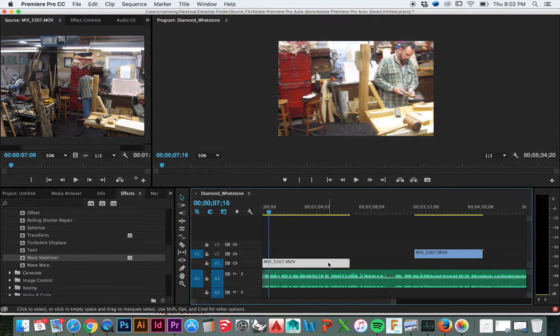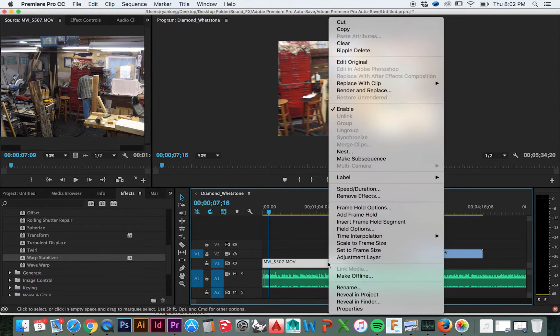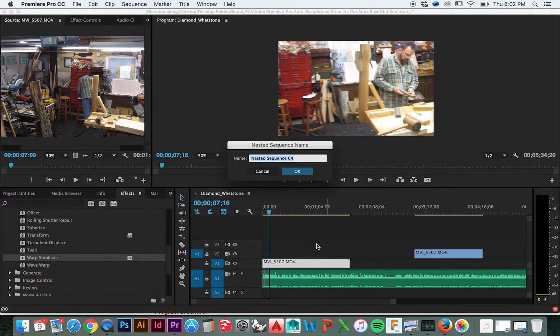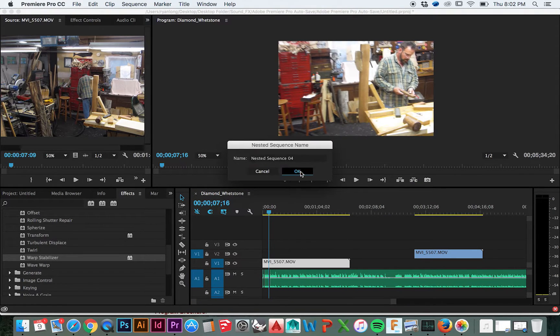To nest the video clip, right-click it and then select Nest, name it, and then hit OK.